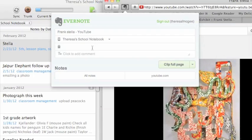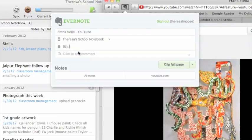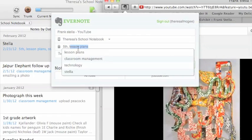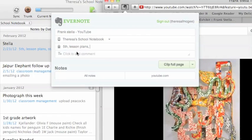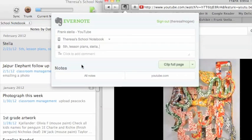Put in your tags. So again, I want to put the similar ones because it's a fifth grade project, it's a lesson plan, and it's about Stella.